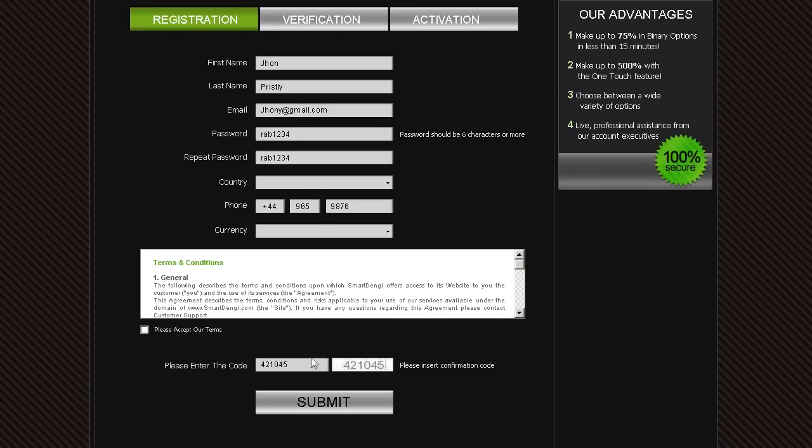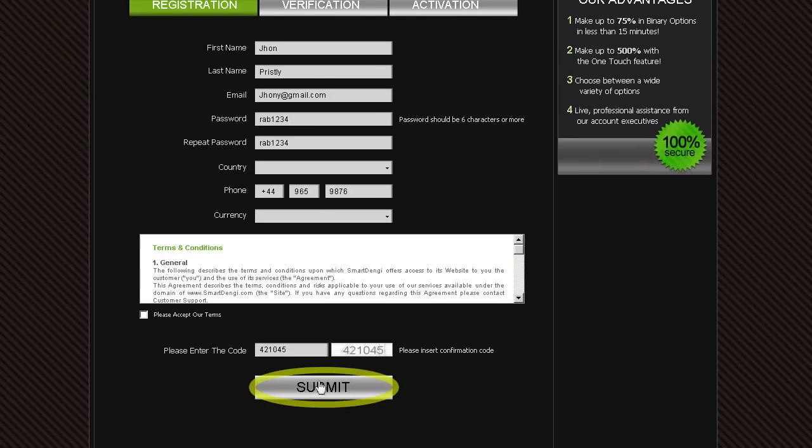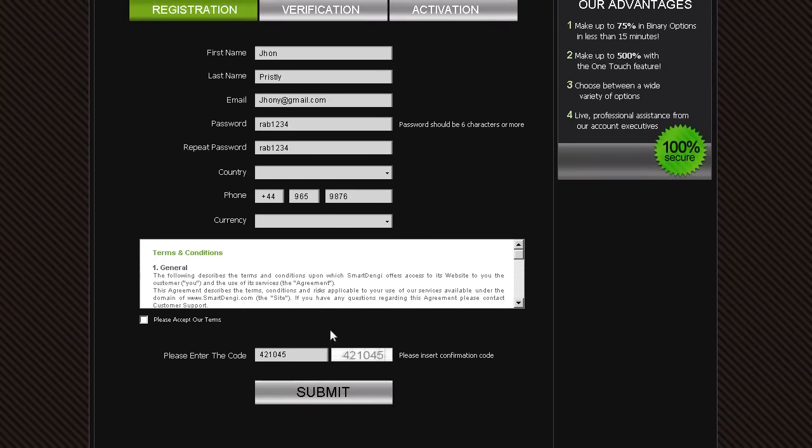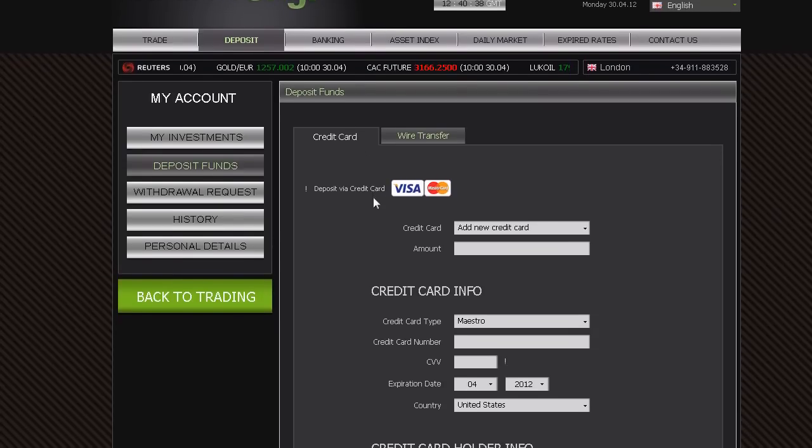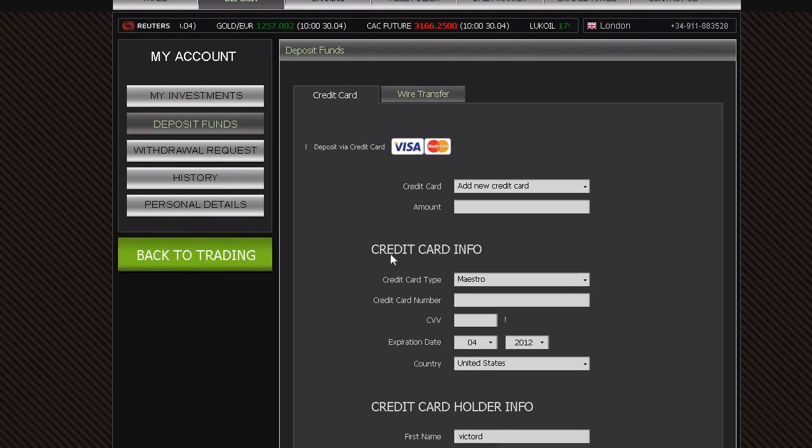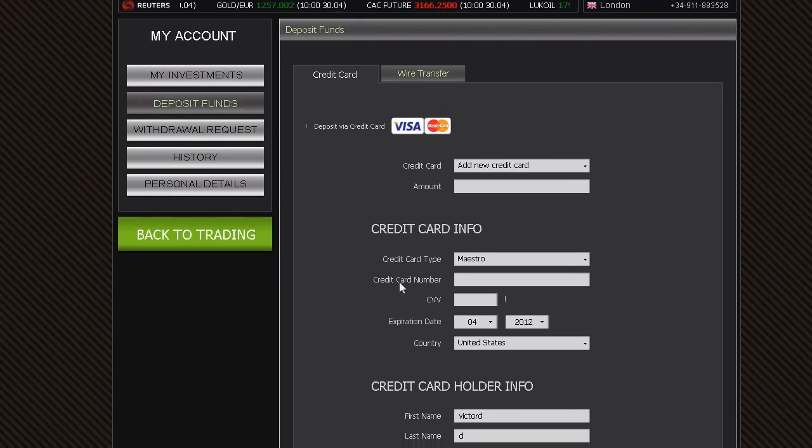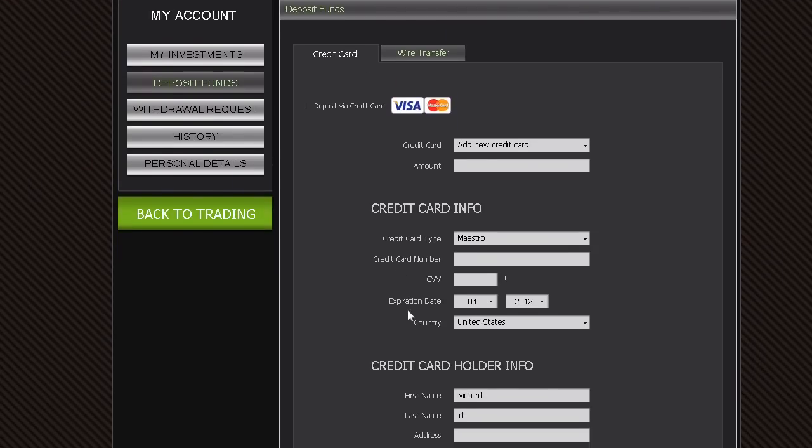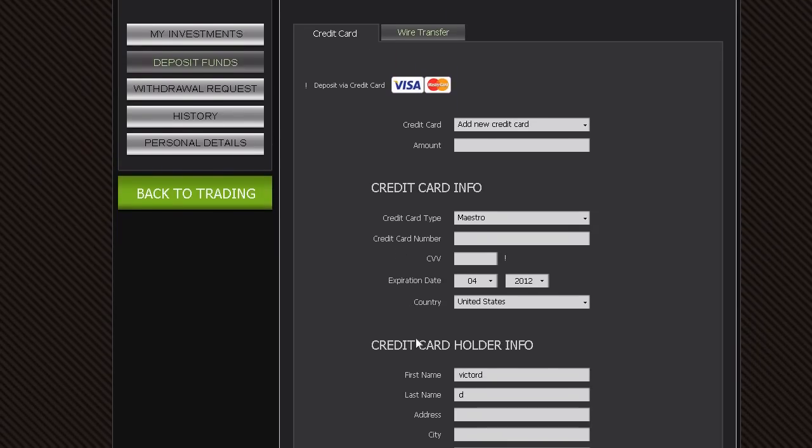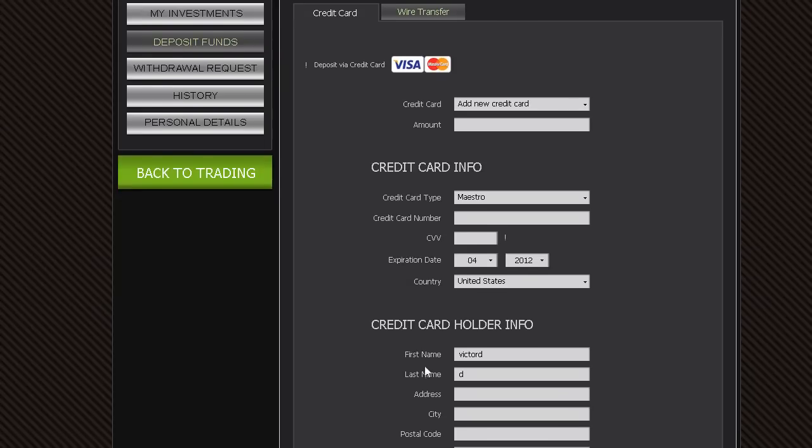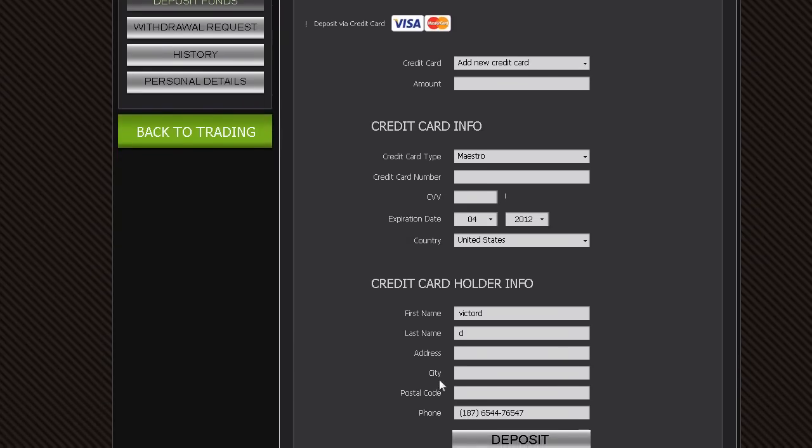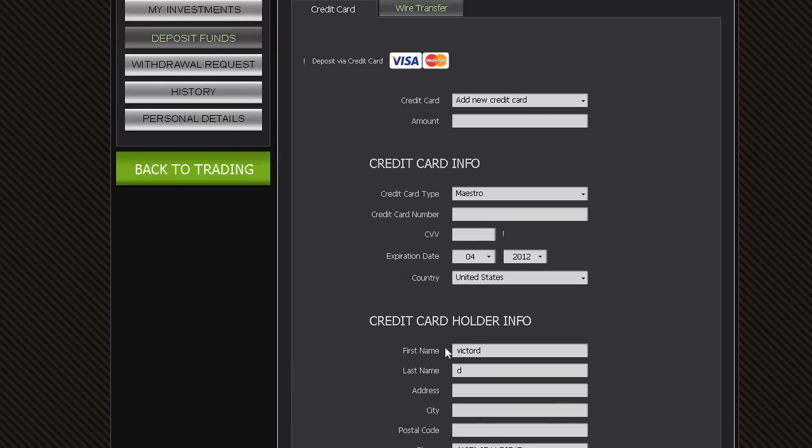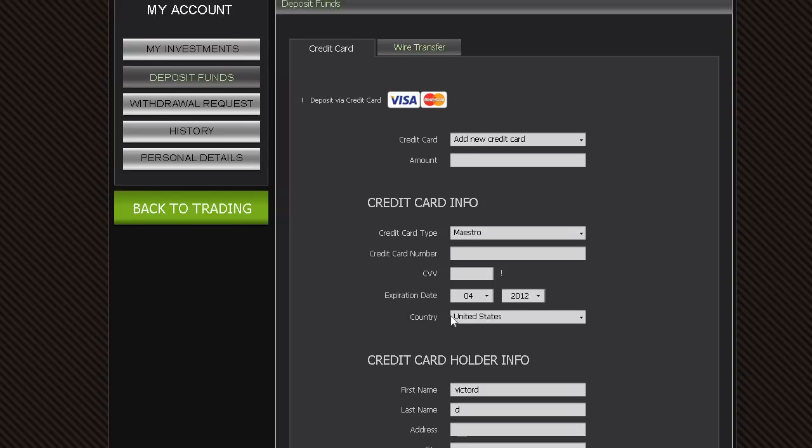After filling in all the details, click the Submit button. To have funds instantly available in your account, use your credit card or any of the other available deposit methods. It's easy and completely secure.